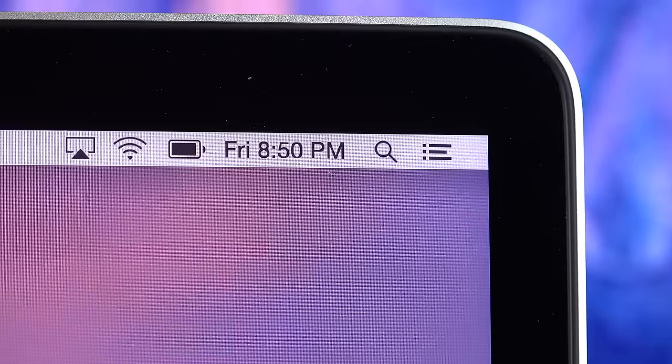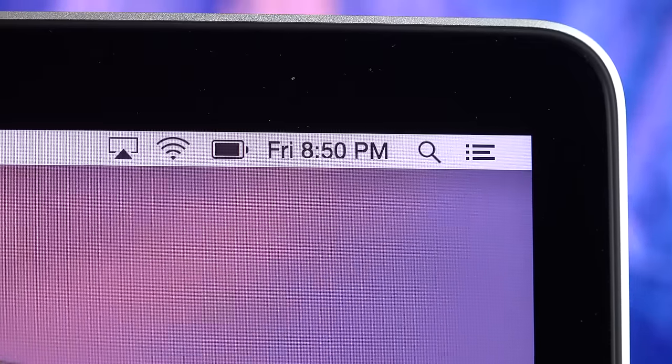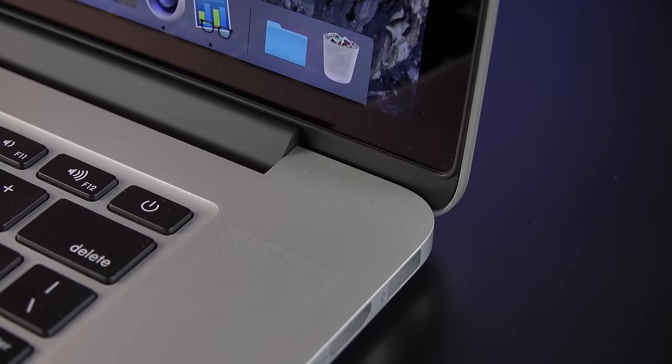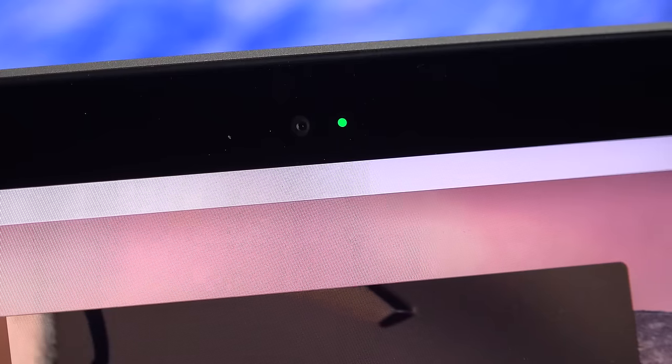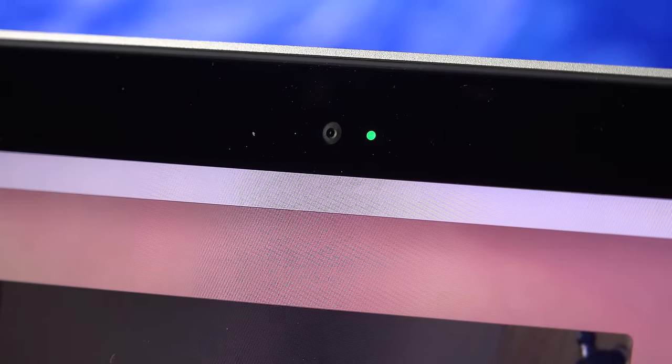Now, once again, we have an edge-to-edge glass panel, which is surrounded by a rubber gasket, that seals up the computer and prevents the glass from touching the body when it's closed. At the top of the bezel, you'll find the same FaceTime HD camera, good for 720p resolution, with an LED indicator and an ambient light sensor for adapting the brightness of the display and the backlit keyboard.